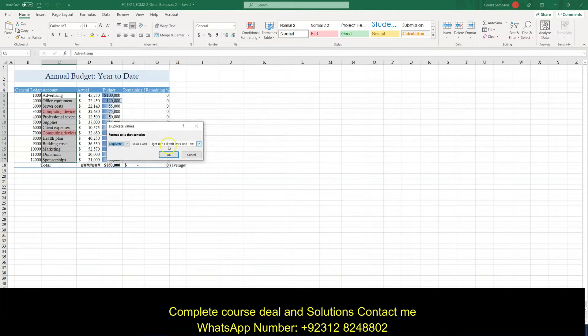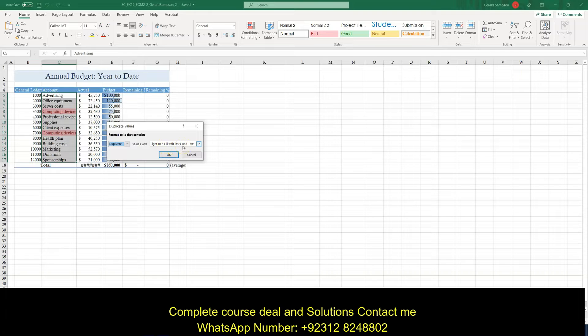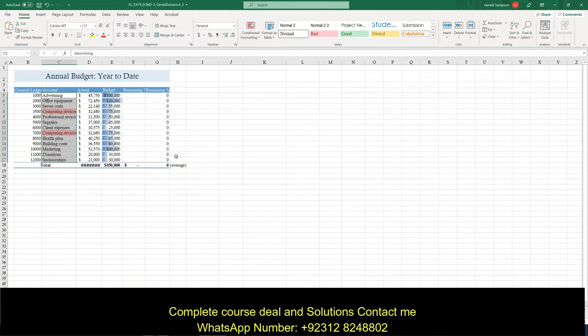Now, light red fill with dark red text is what they wanted. So this is fine. Say OK. So I did that.